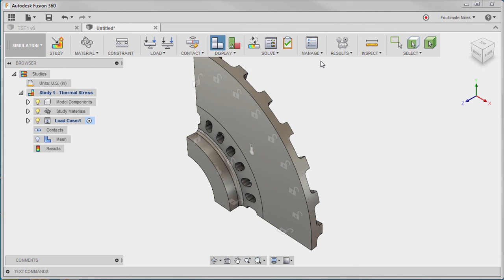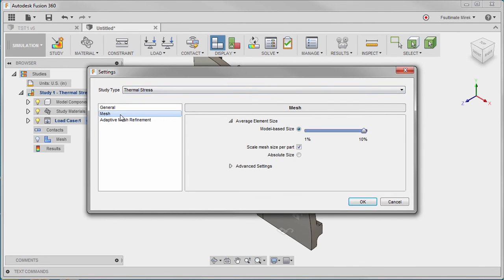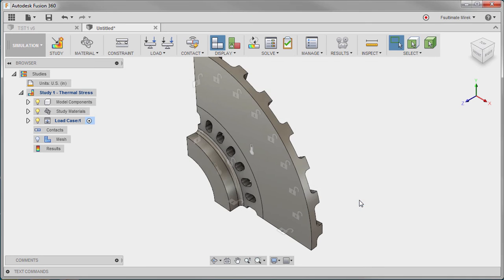Finally, we can adjust the mesh size and solve. The smaller mesh allows us to more accurately capture the behavior around the notches in the brake rotor.